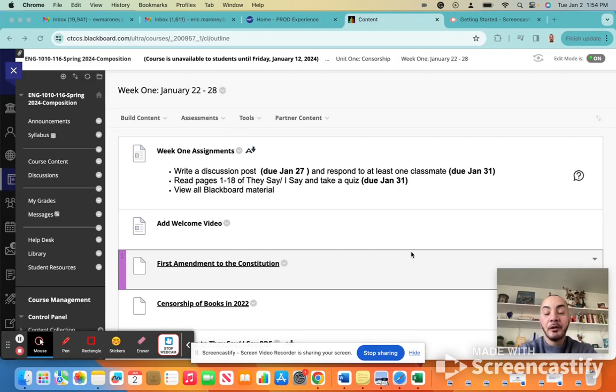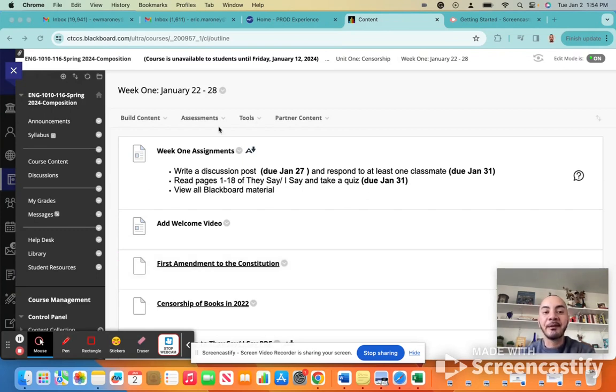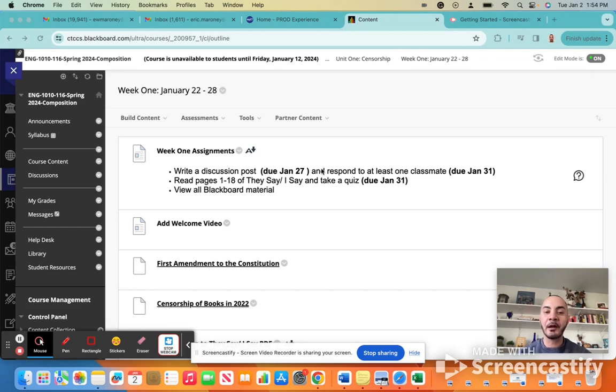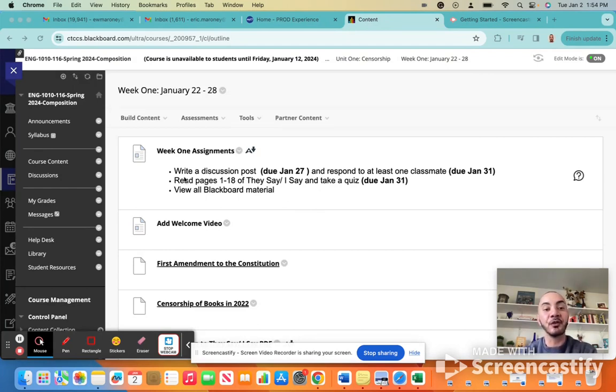A little bit of an overview of how to understand the information that is organized on the Blackboard page in front of you. At the top of the screen where it says week one assignments, you want to treat this kind of like your assignment notebook. So this section of each Blackboard folder will tell you what assignments are due this week.